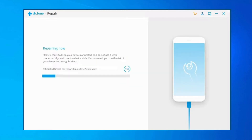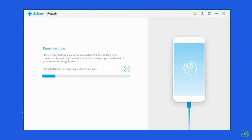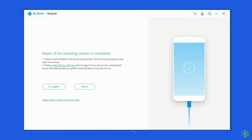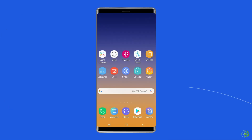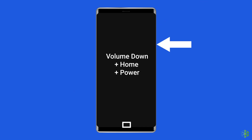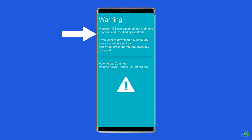Boot your Android phone or tablet into download mode before using Android Repair. For a device with a home button: switch off your Android phone or tablet, then press and hold Volume Down plus Home plus Power button simultaneously for 5 to 10 seconds. Release the buttons and press the Volume Up button to enter download mode.